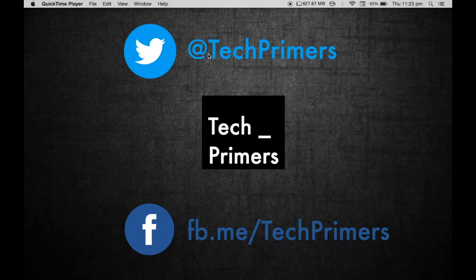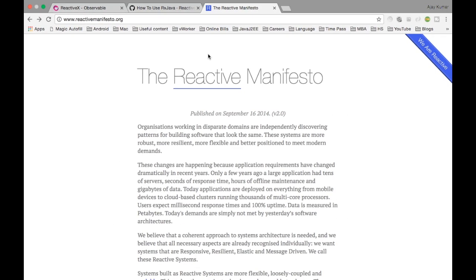Welcome to Tech Primers. In this video, we are going to see what is reactive programming. Reactive programming is programming with asynchronous data streams. Streams are nothing but a set of events which are ordered in time. For example, time is a stream of events — seconds, minutes, and hours are all events. Similarly, tweets are also events.